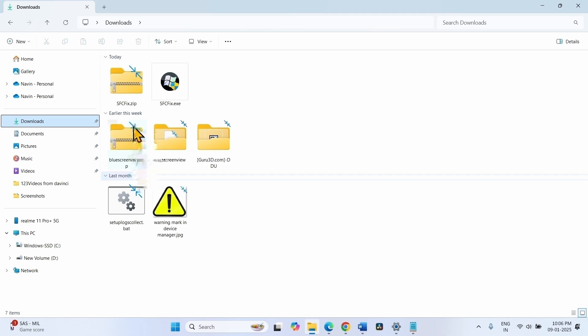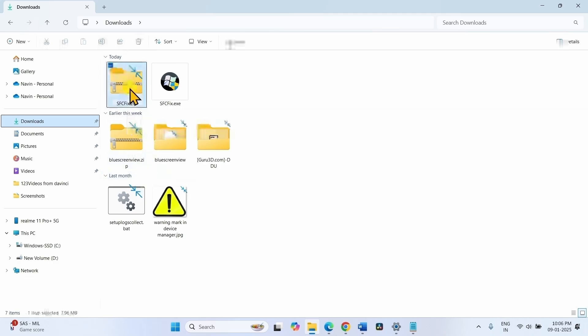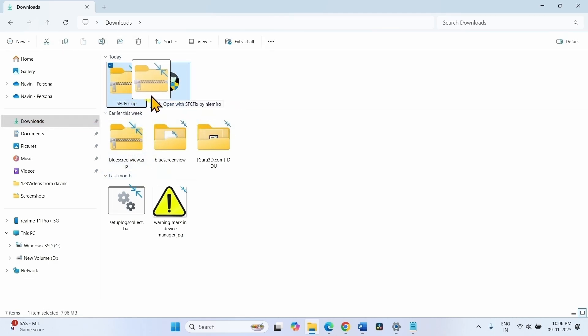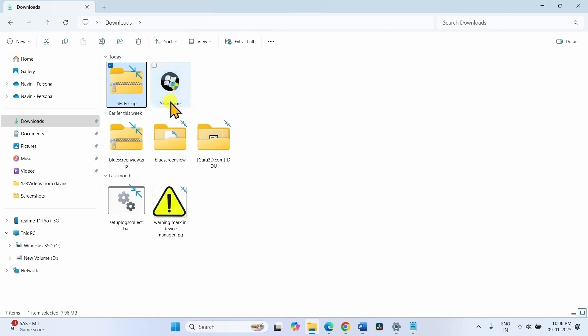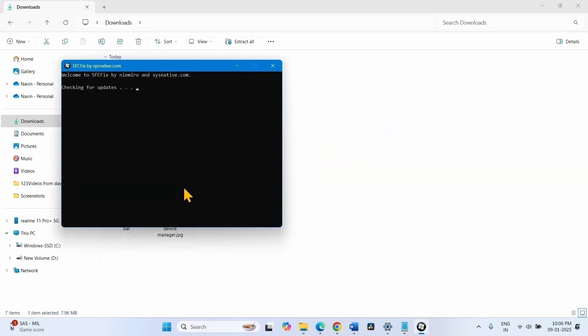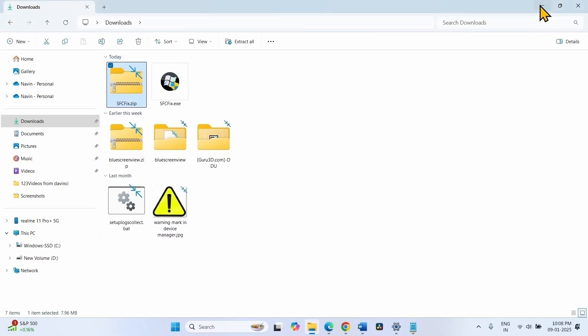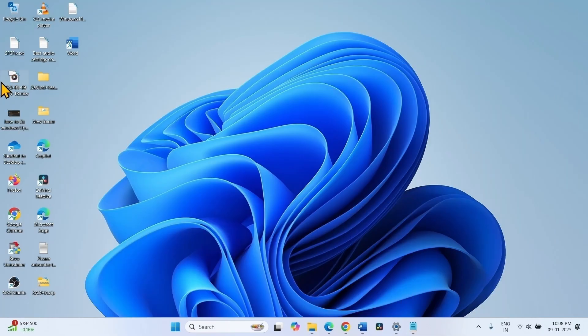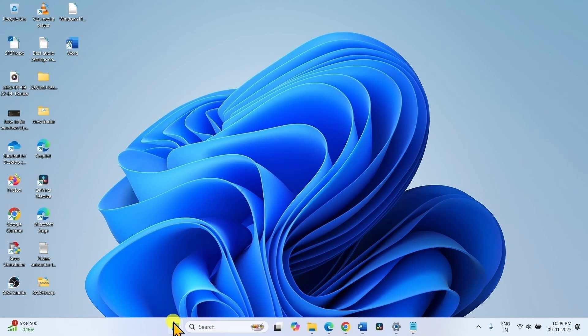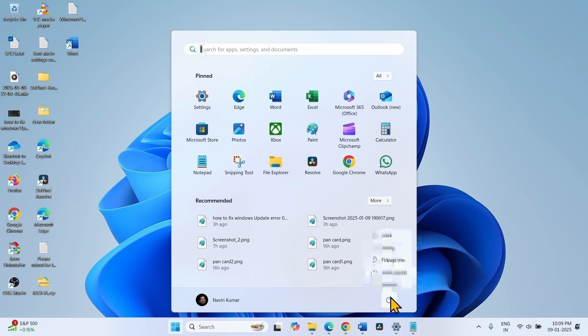Select sfcfix.zip, drag it to sfcfix.exe and leave. When you need to type y or n on a command prompt window, type n at that time and press enter. You will get a log file, sfcfix.txt. Restart your computer and see if the issue is fixed.